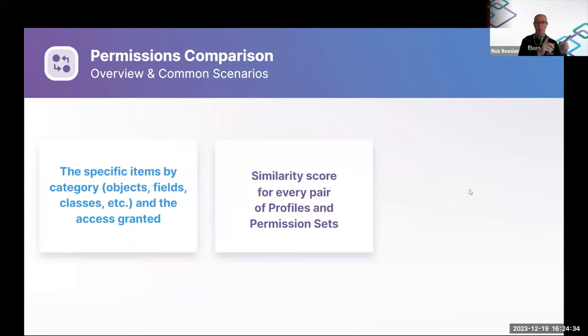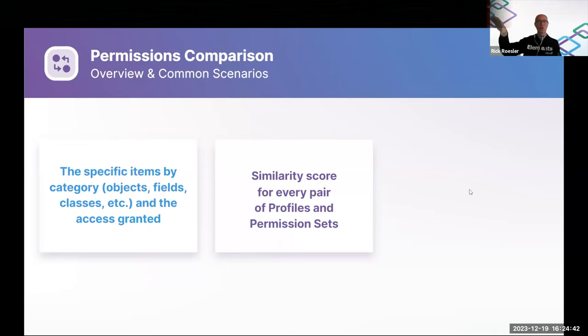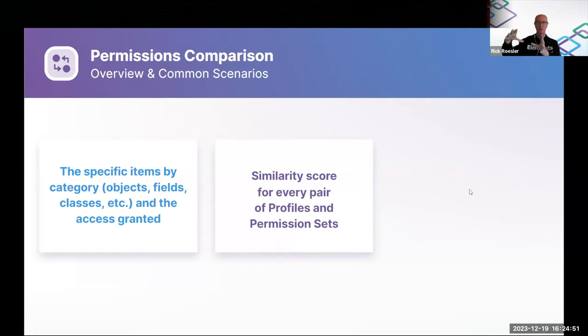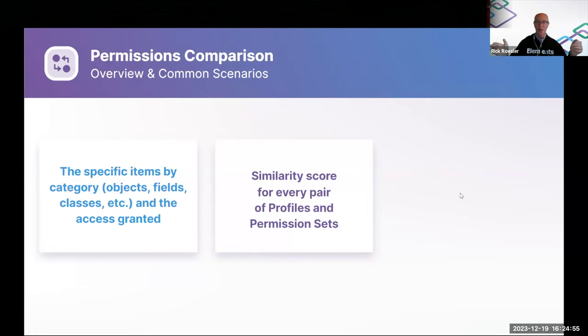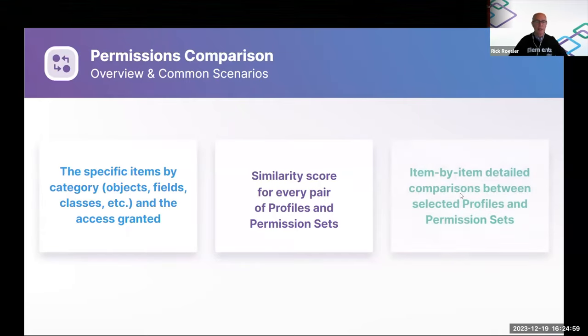I'll talk a little bit more about this in a few minutes. This provides a good roadmap for getting started on this journey of moving to this permission set led and permission set group led security model where you want to end up with skinny profiles, right, that basically just have defaults on them and everything else moved into permission sets and permission set groups. A big task, right, so where do you start? This can help you start.